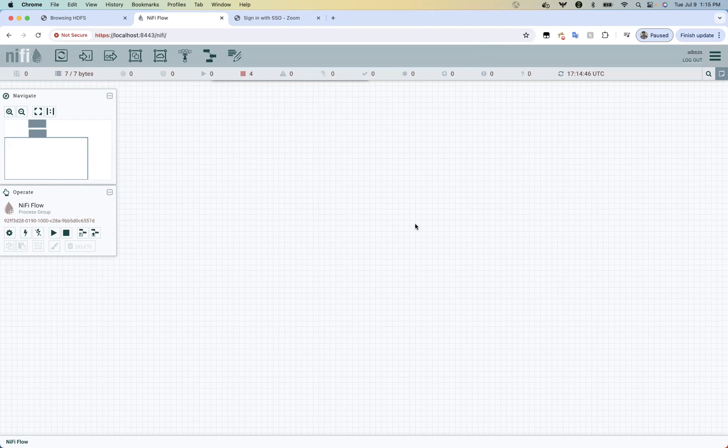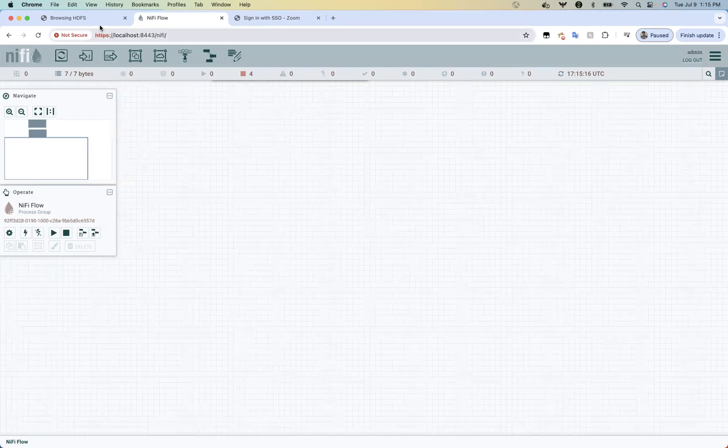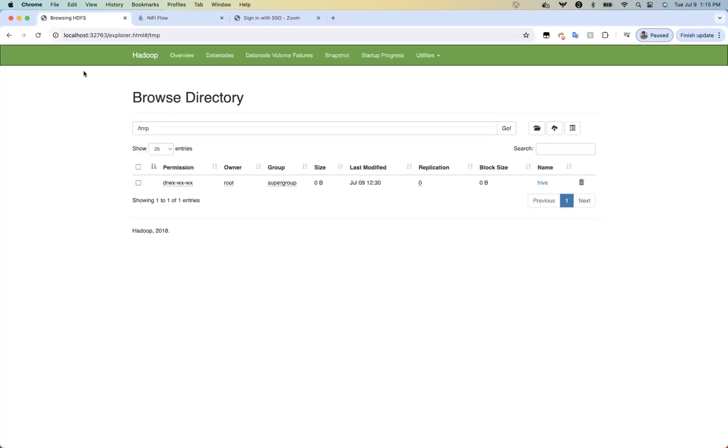Today I'm going to show you how to use the PutHDFS processor in NiFi. In order to put a file or some files in a target HDFS, you need to have an HDFS or Hadoop system up and running. In my case I'm using this HDFS Docker.